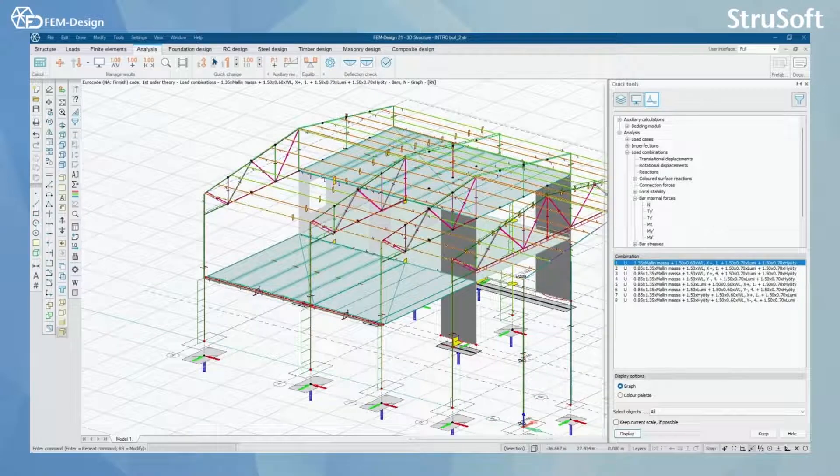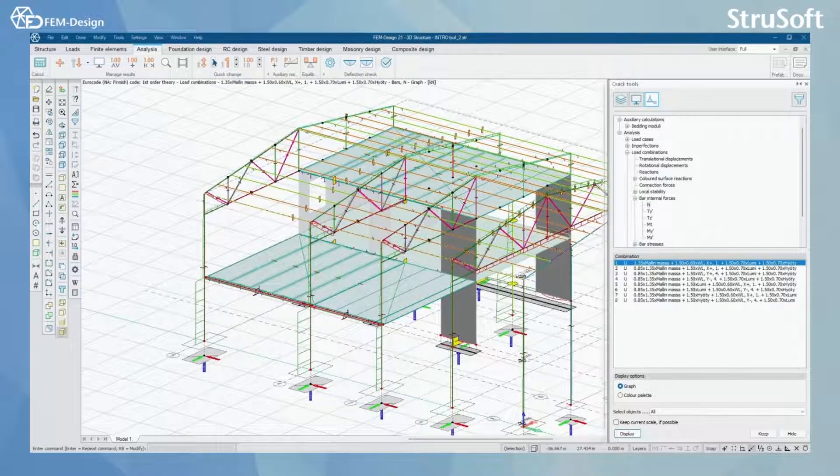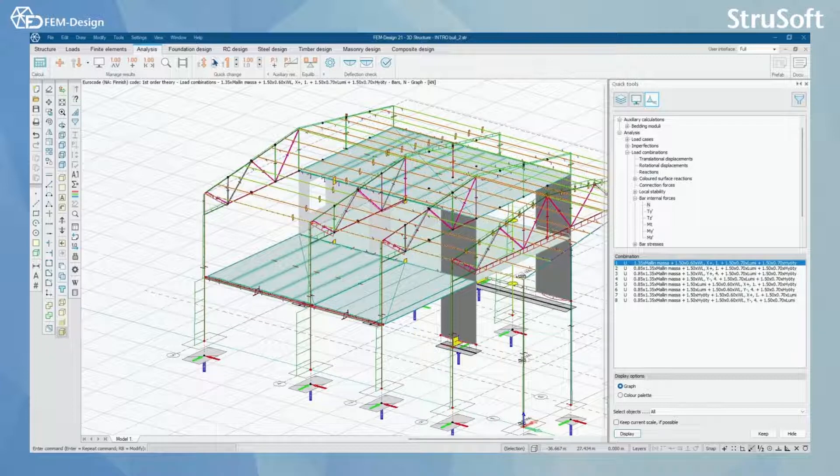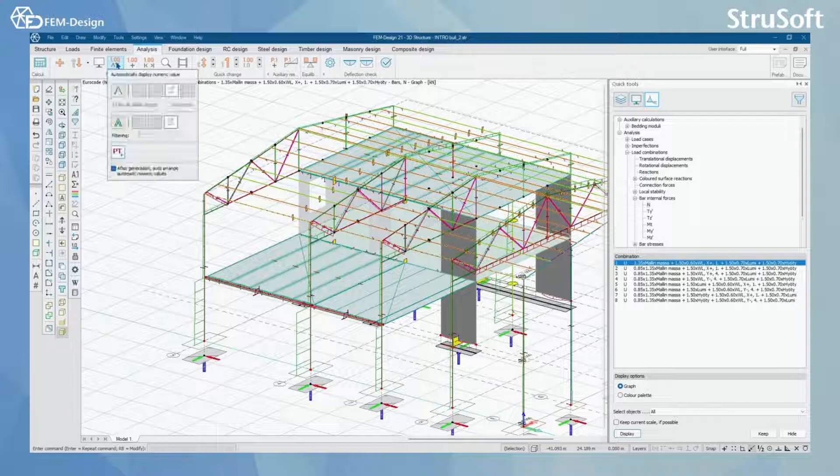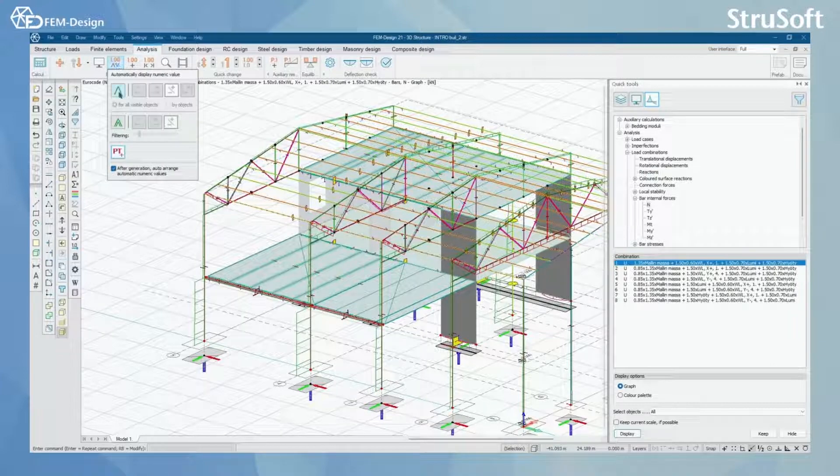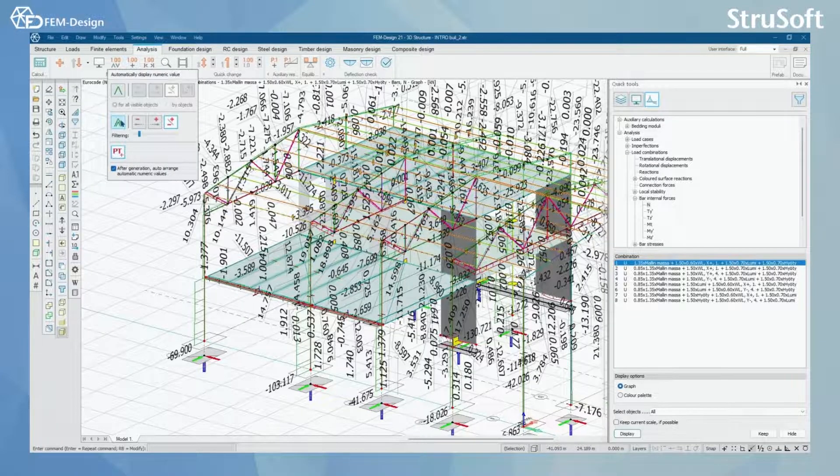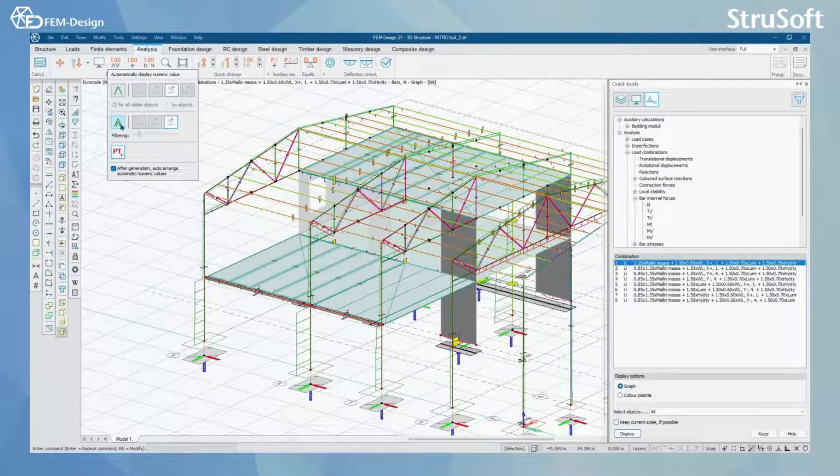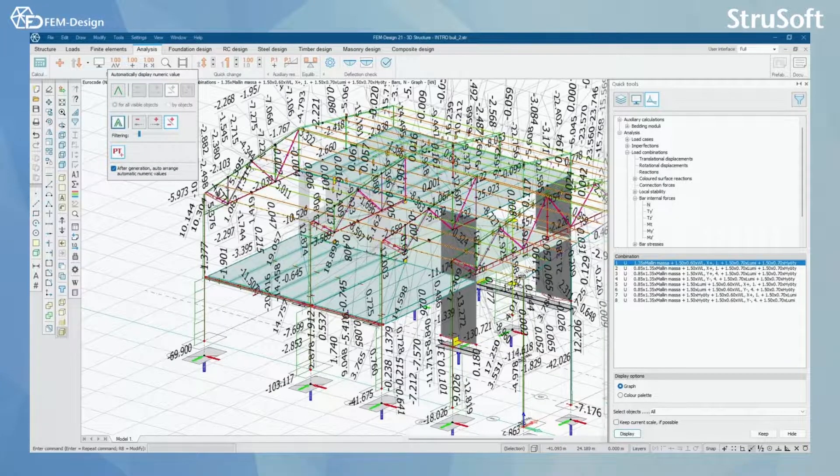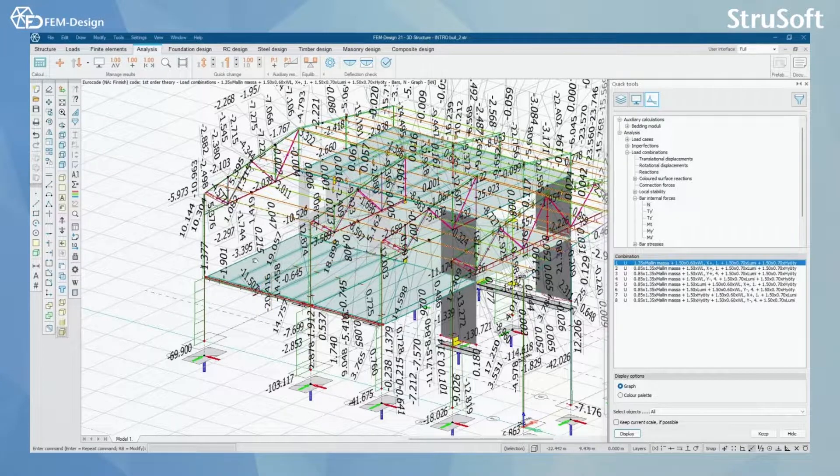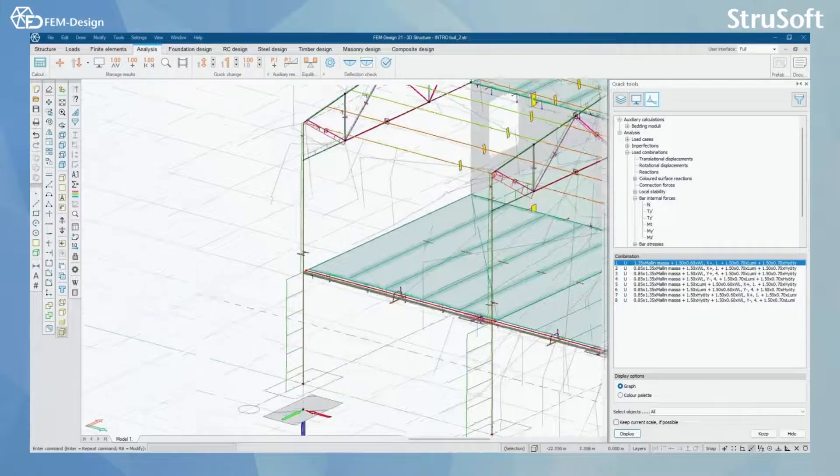I'm just gonna select my view to be like this. And here, like for everything else, you can scale the results up. And you can, for this example, maybe use the automatic numeric values so we don't have that much in our view.